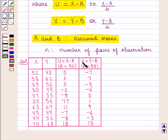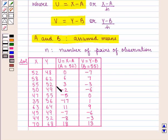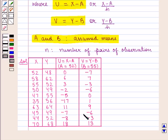V = Y − B where B = 55. So we have: 48−55 = −7, 62−55 = 7, 52−55 = −3, 49−55 = −6, 55−55 = 0, 56−55 = 1, 64−55 = 9, 49−55 = −6, 52−55 = −3, 68−55 = 13.